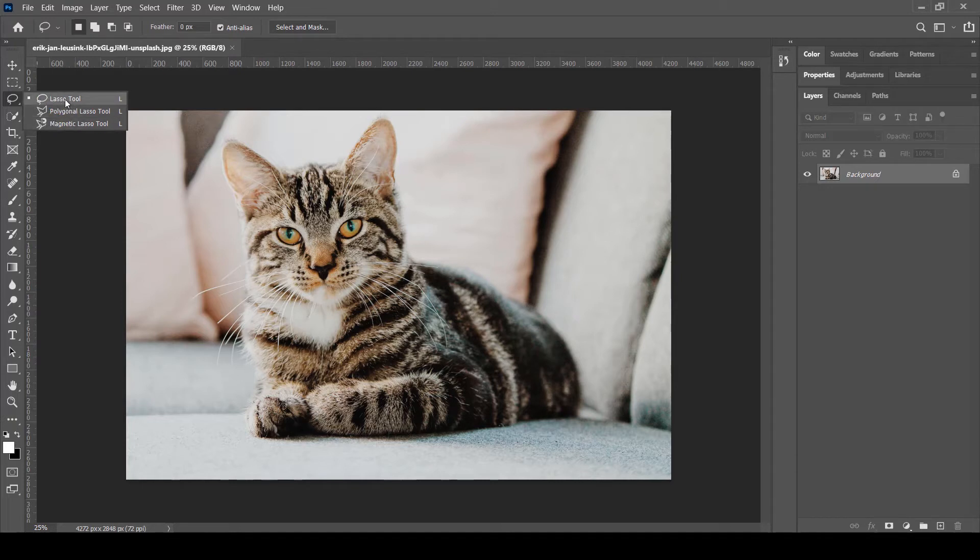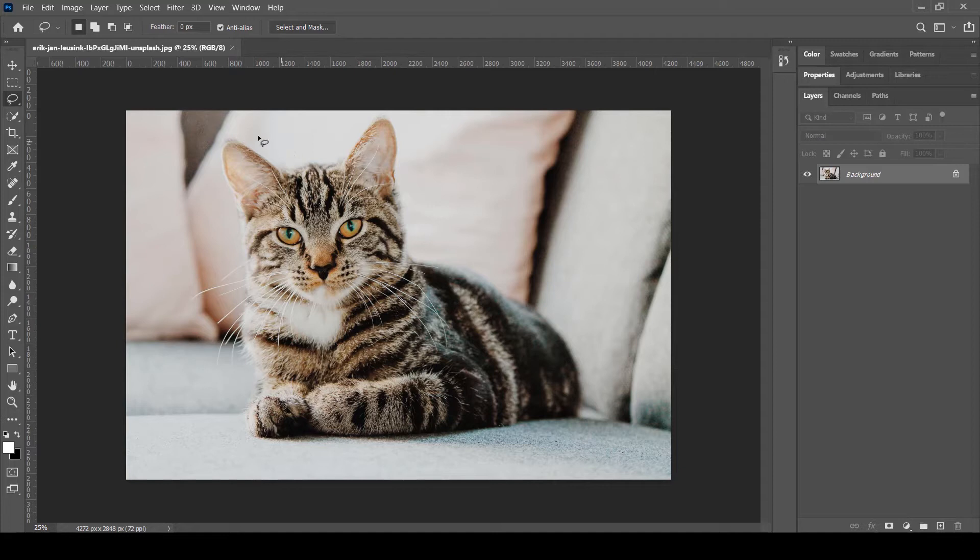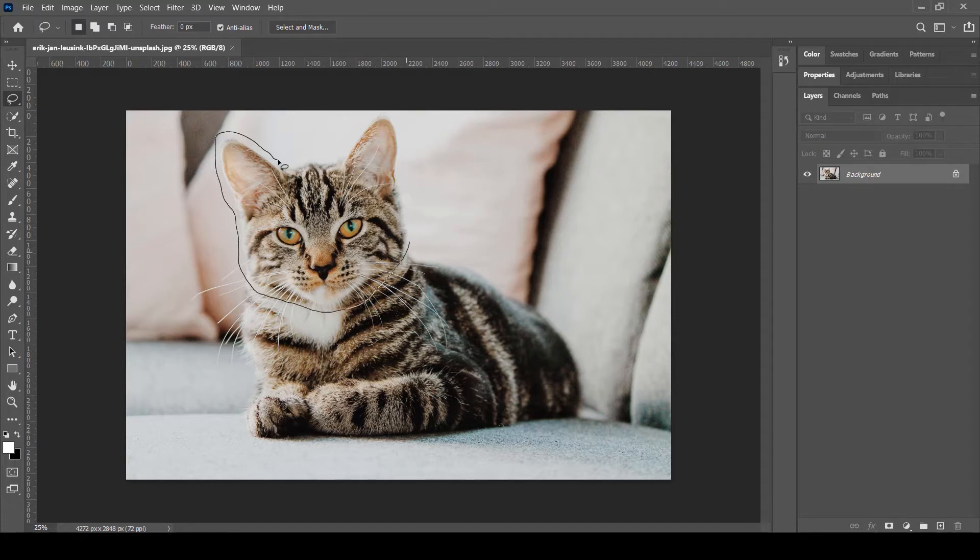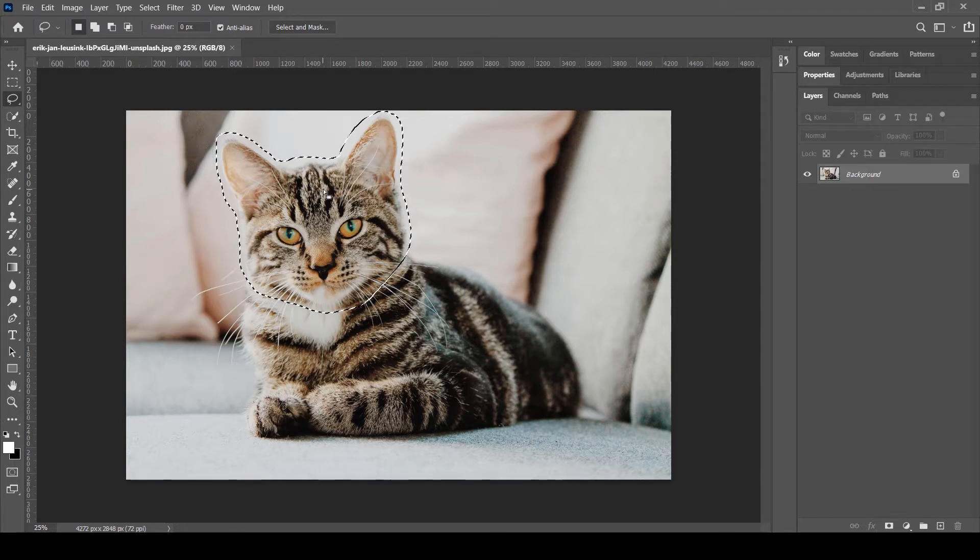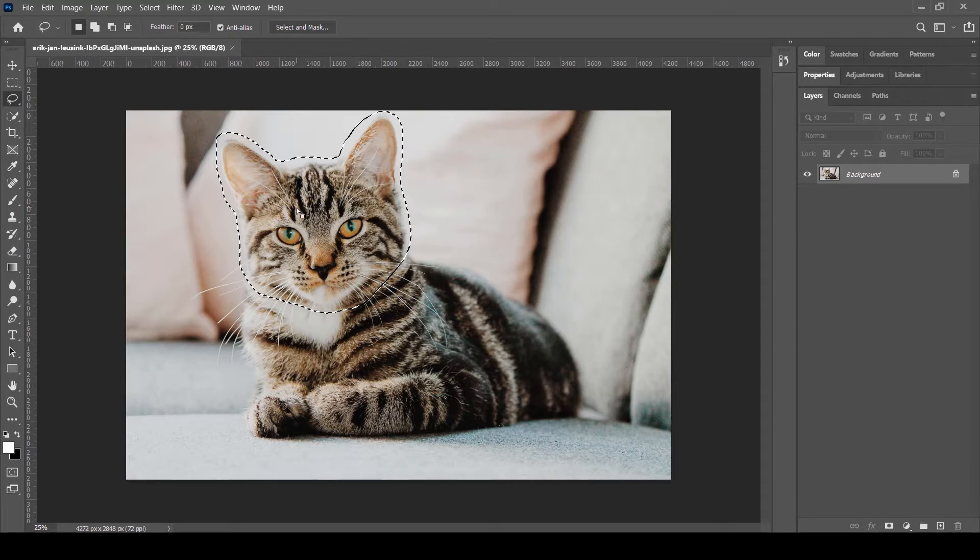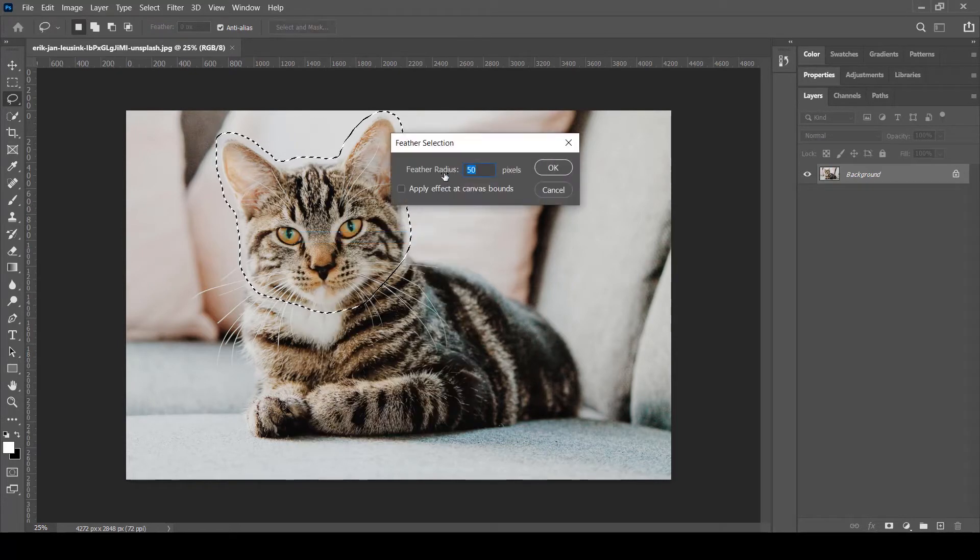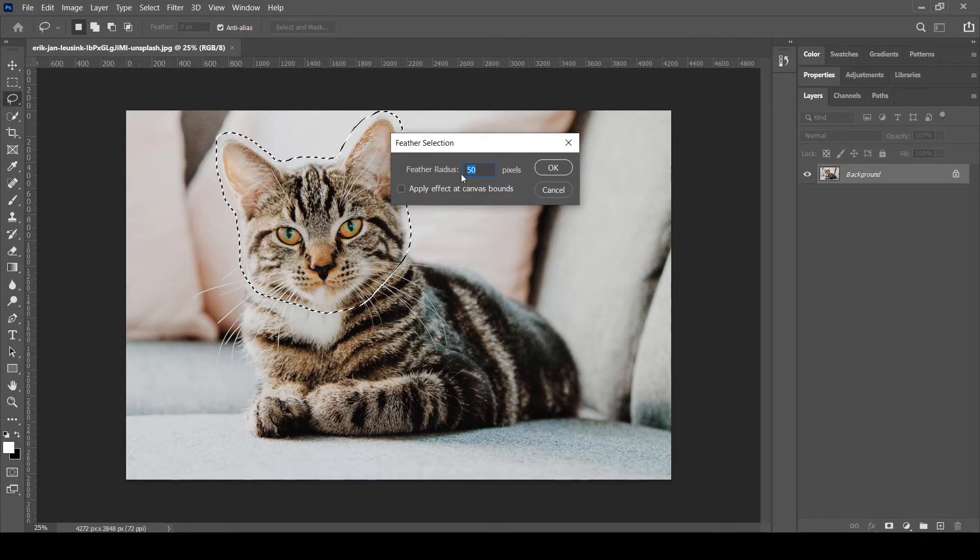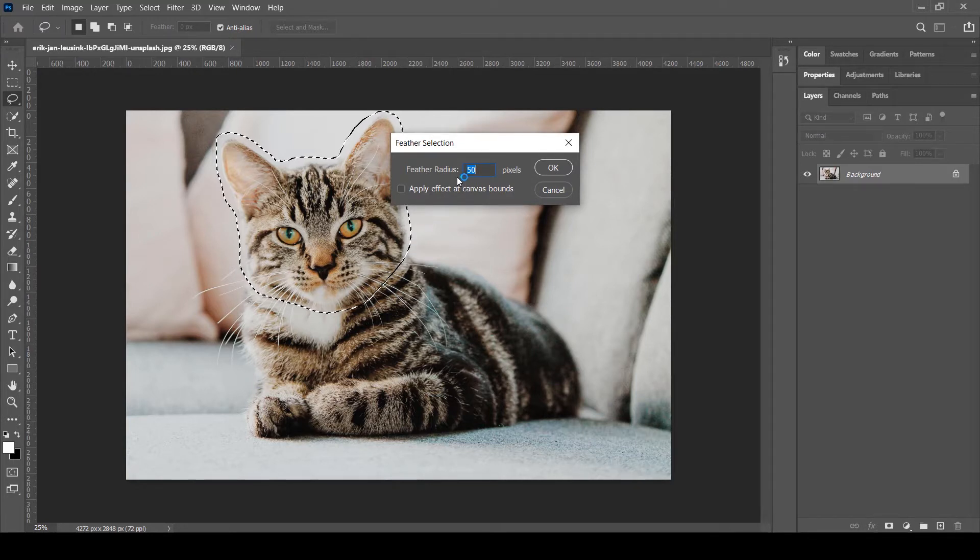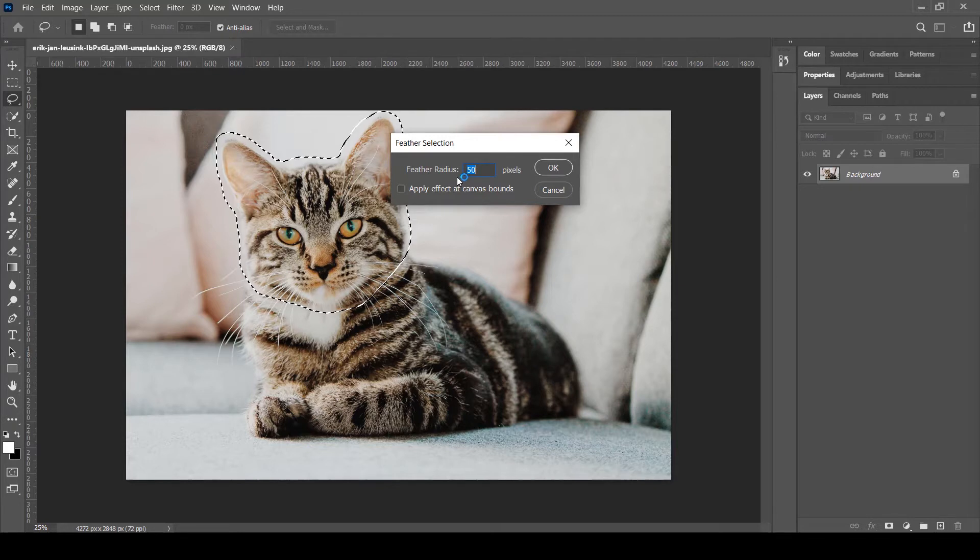I'm going to create a boundary around the face of this cat like this. Now I need to feather this boundary, so I can just right click and select feather amount. I'm using 50 radius for this purpose; you can use any radius depending upon your images. Let's click OK.